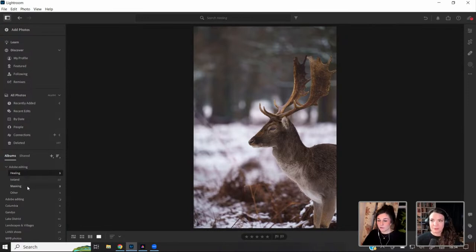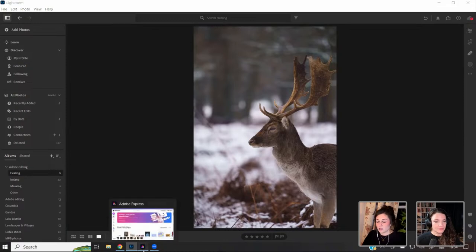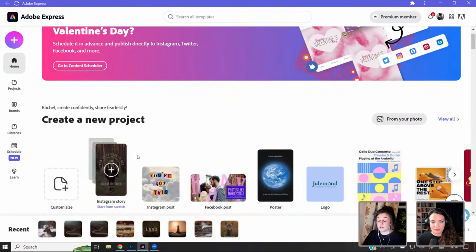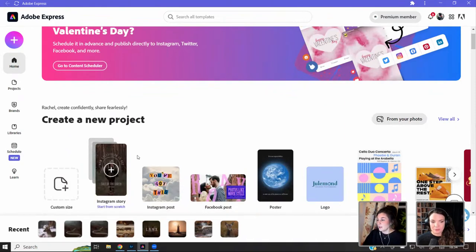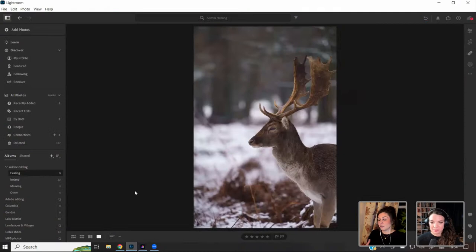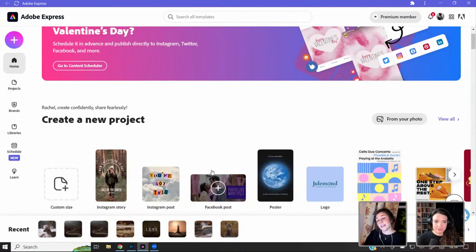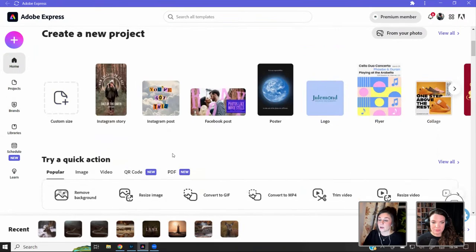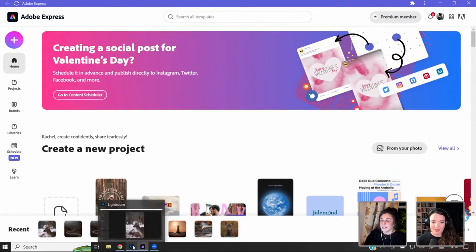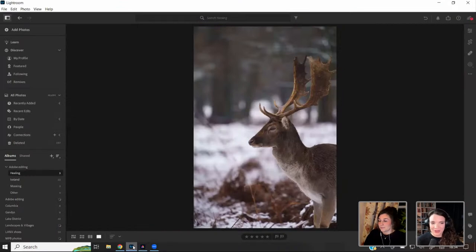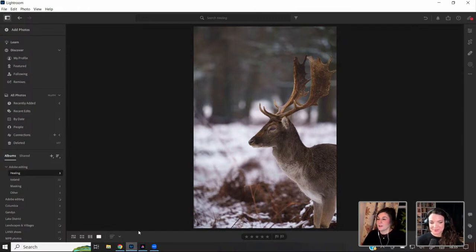I'm going to start off with healing, then go through masking, and I was also going to touch on Adobe Express. I've started creating reels on Instagram recently because the algorithm keeps changing. To create covers for the reels I use Adobe Express, so at the end of this stream I'll go through how I do that — because I feel like that's something so many people struggle with.